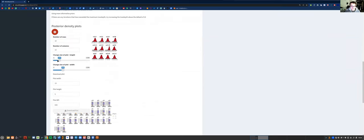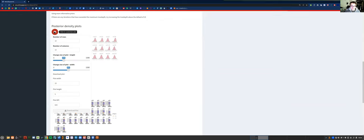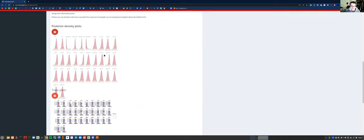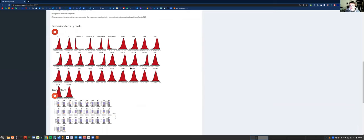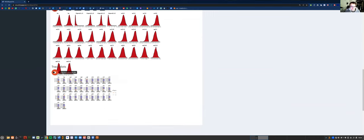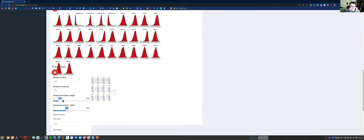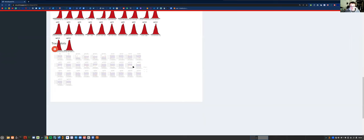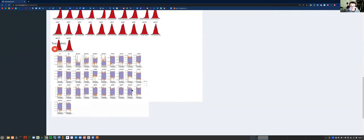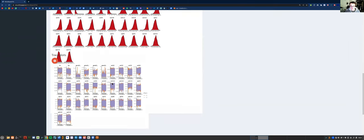You want the posterior density plots to be unimodal — not bimodal — meaning they have one peak, which they do, so they're okay. For the trace plots, you want both chains, or however many chains you run, to be overlapping like this. The values as the iterations go on should be oscillating, not going off to a tangent or having two chains that don't overlap.